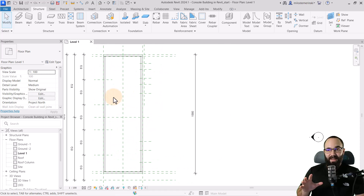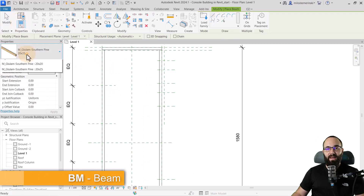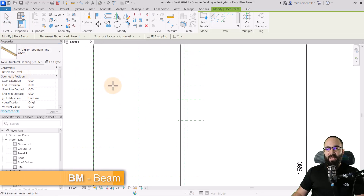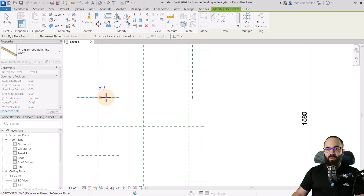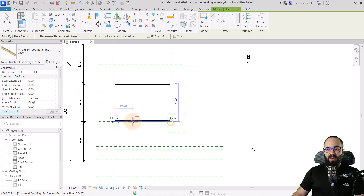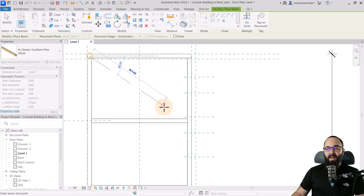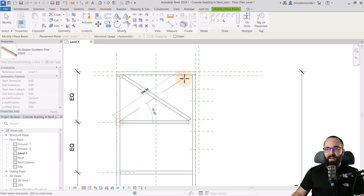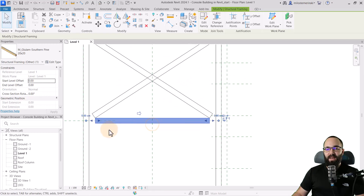Now let's place some inner beams. I'll go again to the beam tool and switch to the smaller one. I'll use the reference planes to place the beams inside — one here, one here, one here, and the last one here. Finally, I want an X-style beam, so I'll go from endpoint to endpoint and repeat that on the other side. This may break some of the original beams, so let's fix them up and extend them to the edges.